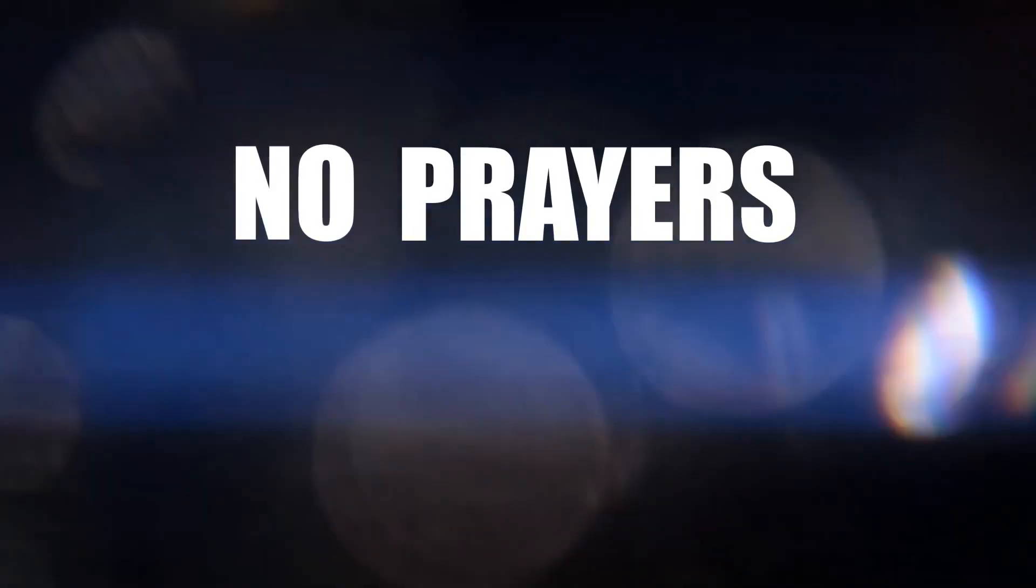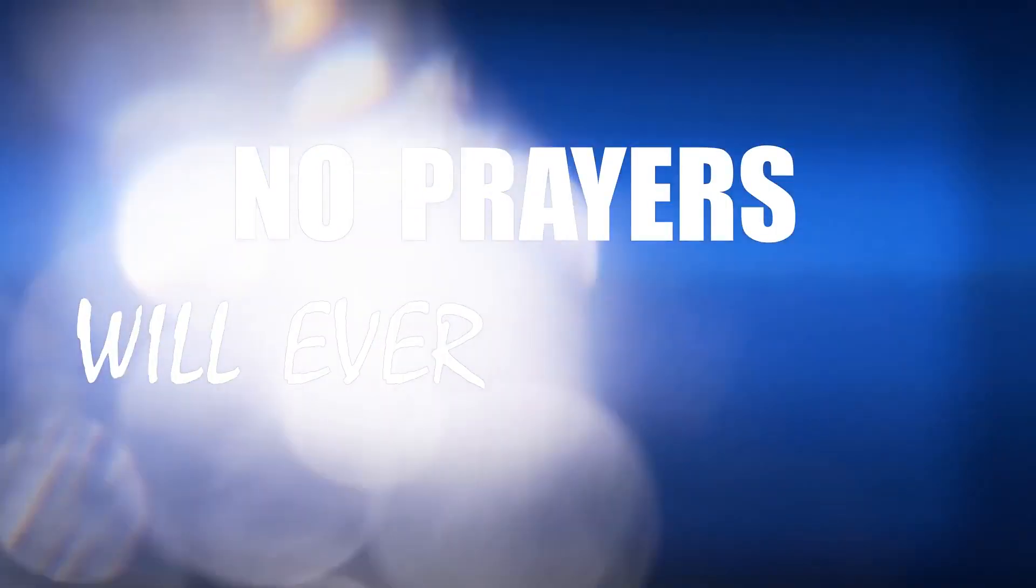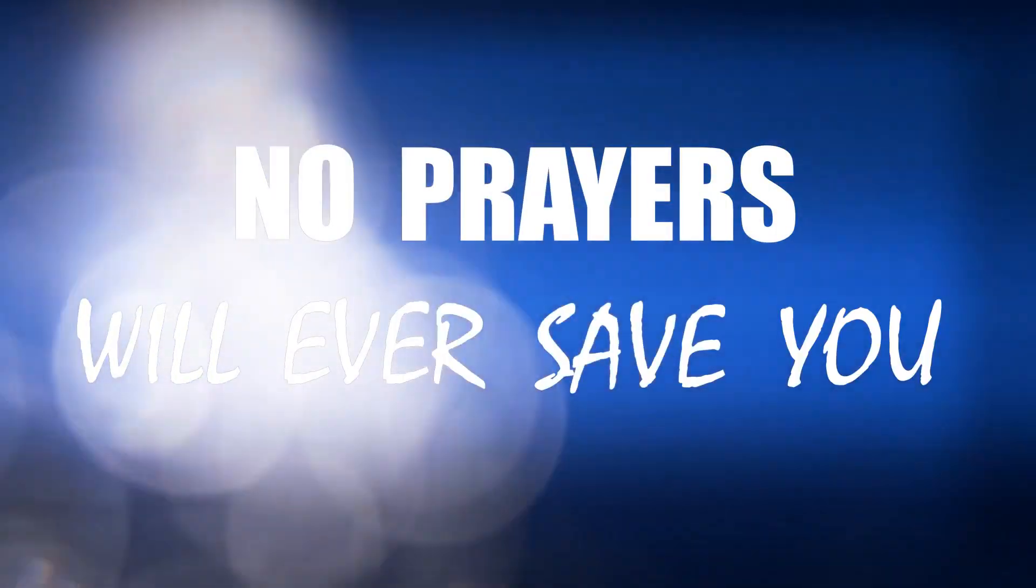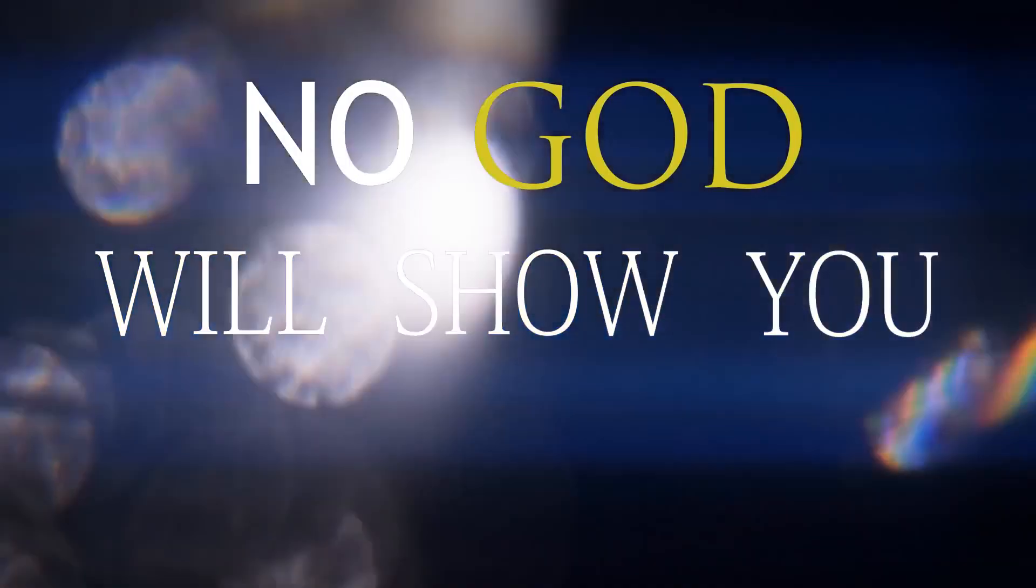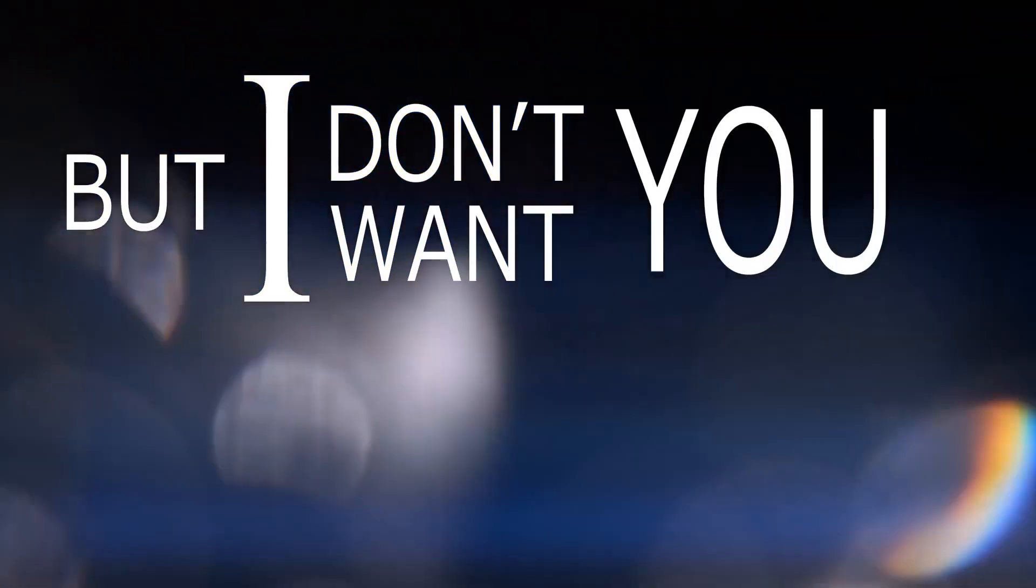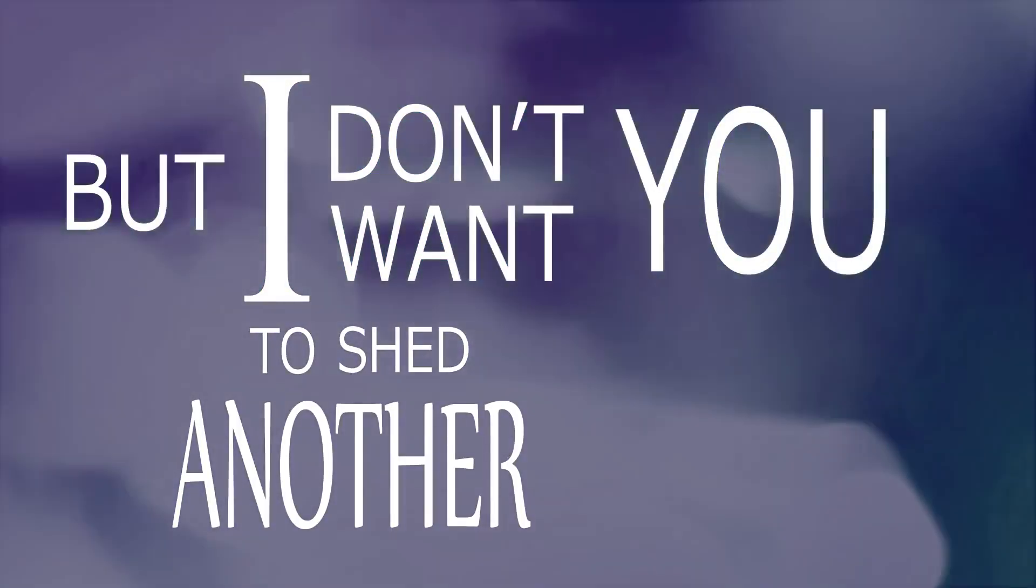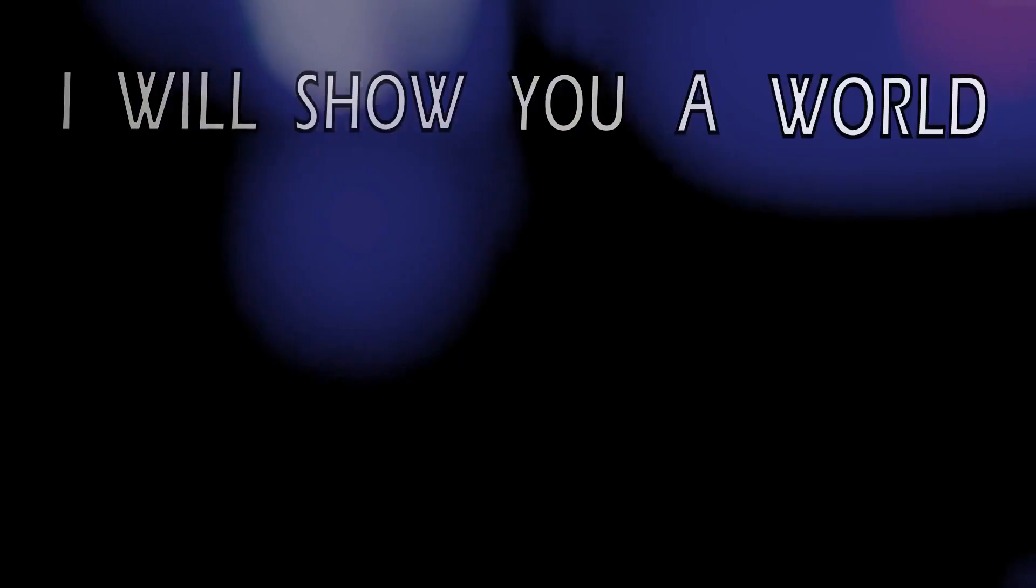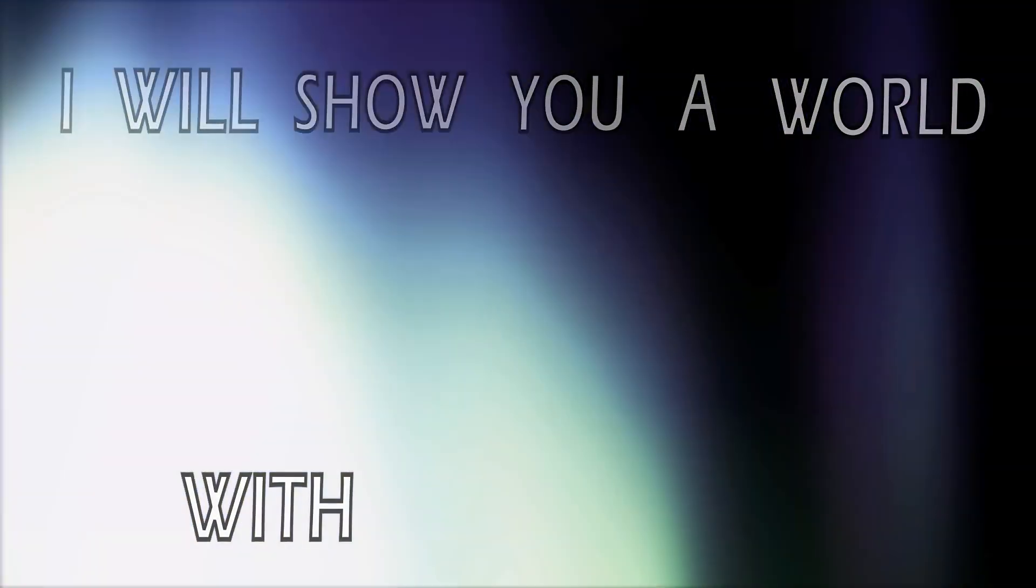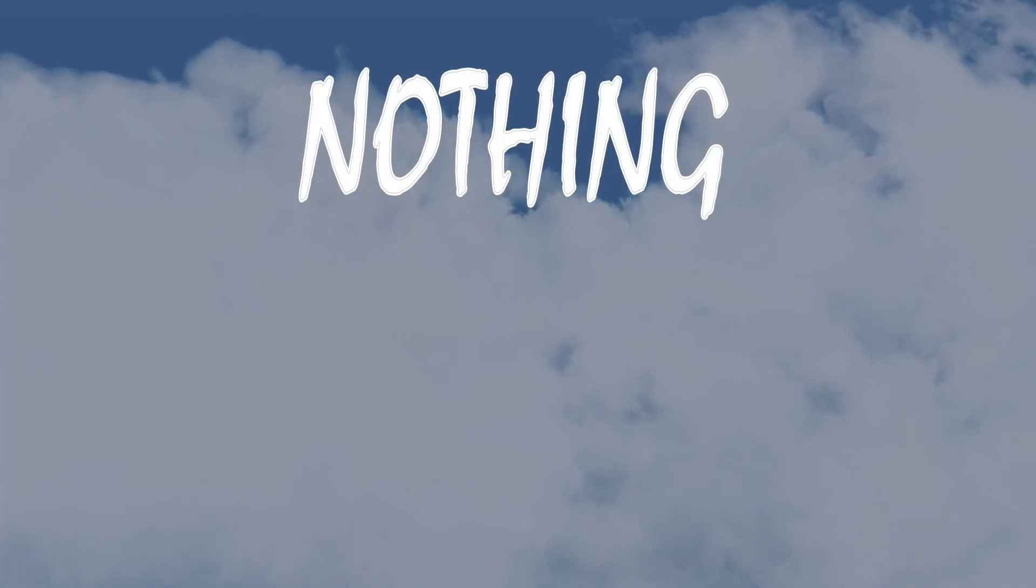The weakness will ever save you, no God will show you the truth. But I don't want you to shed another tear, I will show you a world with nothing to fear.